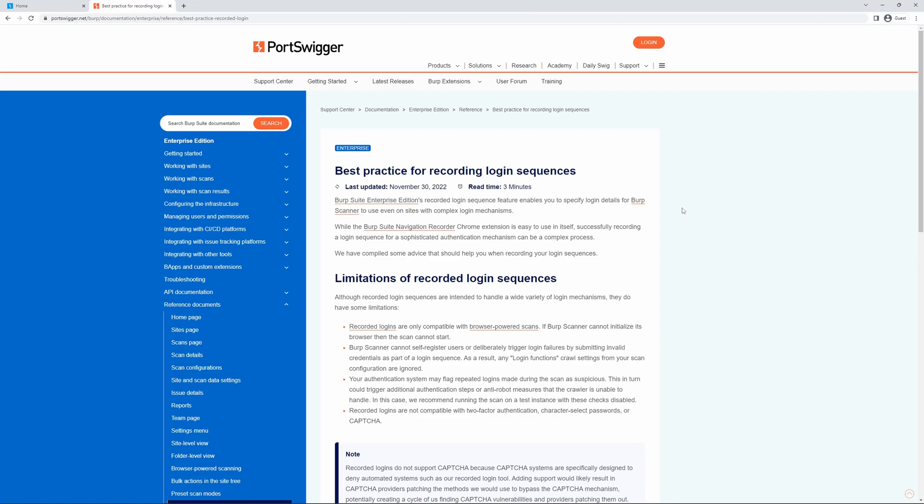In this video we shall be reviewing the best practice guidance for recording login sequences in BurpSuite Enterprise Edition. This feature is used to log into sites with complex login mechanisms.